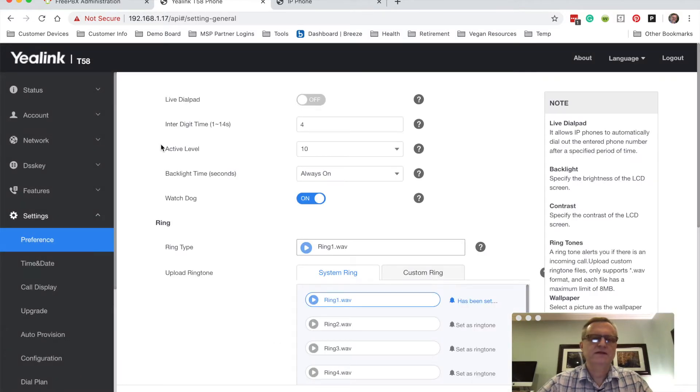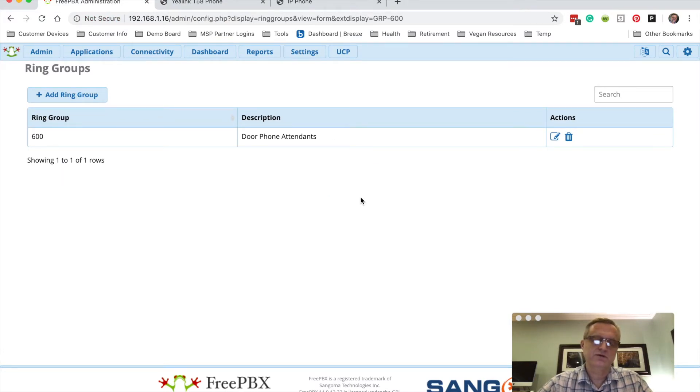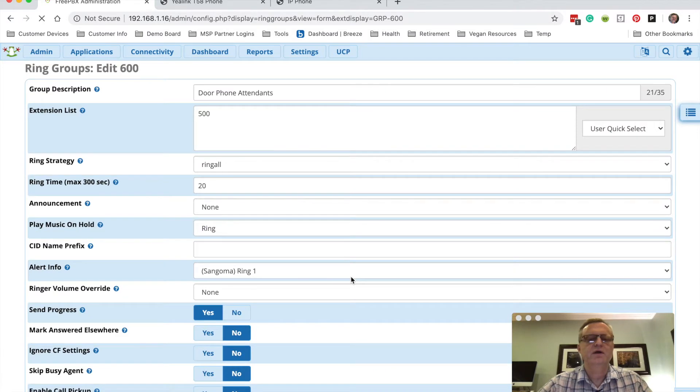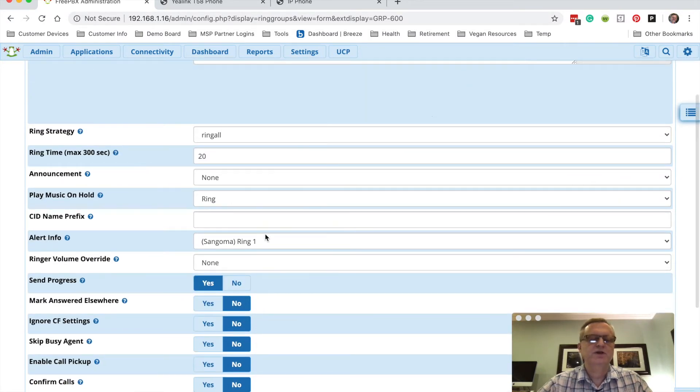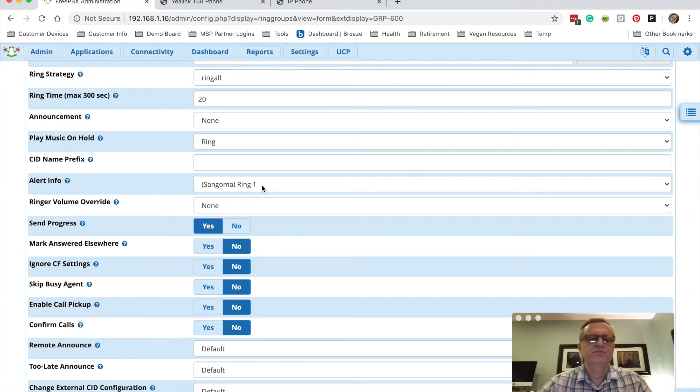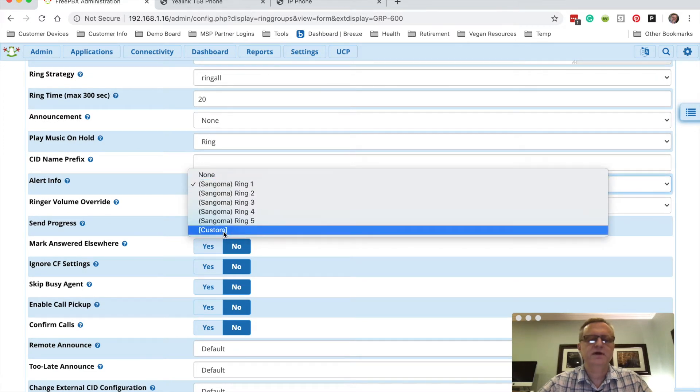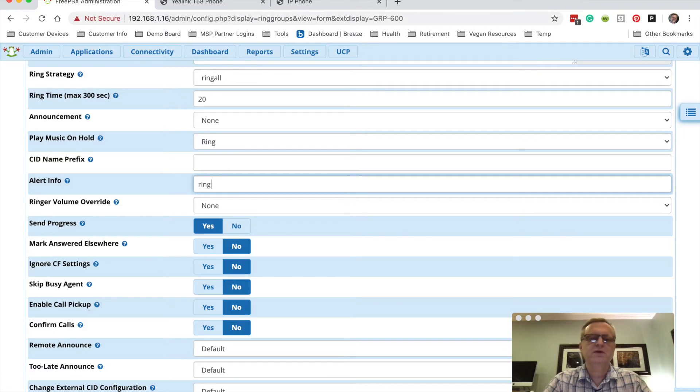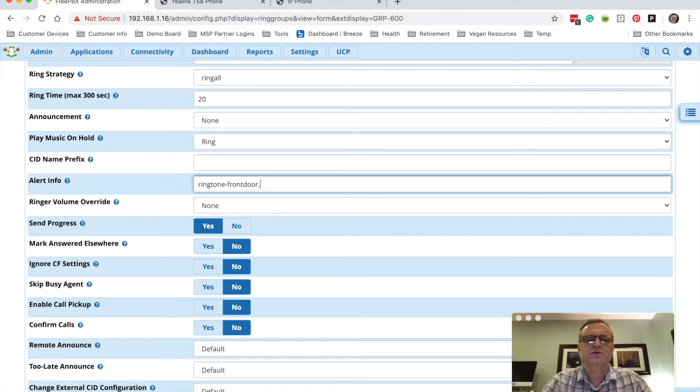The last step is to go to FreePBX and go to wherever you're changing your alert tone. In my case, I'm going to use a ring group because that's an easy way to do it, even though I just have one member in that, one extension. And so I'm going to change that from the default here to custom. Now the trick here is to put the word 'ringtone' and a dash before the name of your file. And we called that frontdoor.wav.